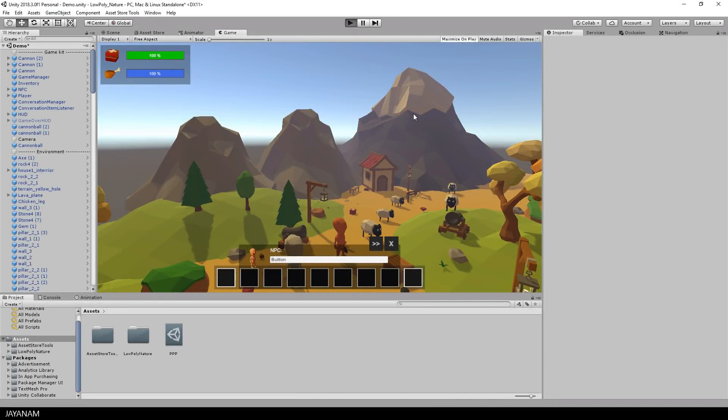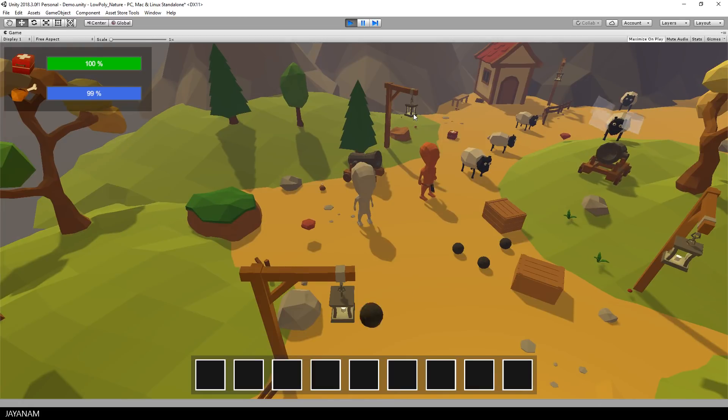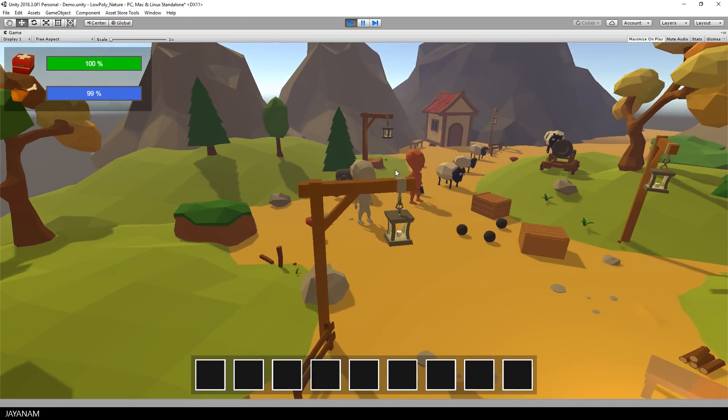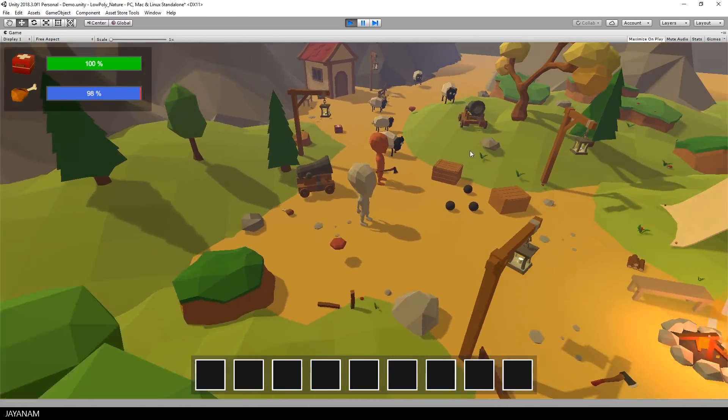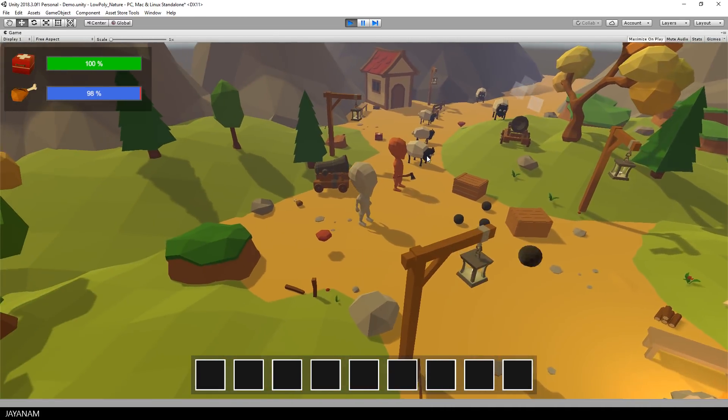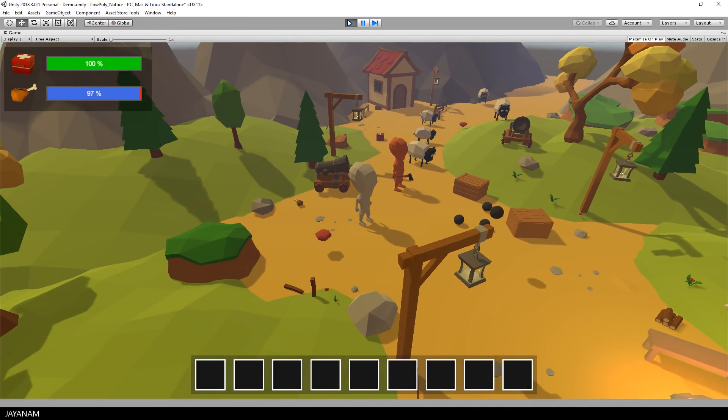This is the demo of my low-poly game kit that I start now without any post-processing effects. This looks a bit dark and boring.